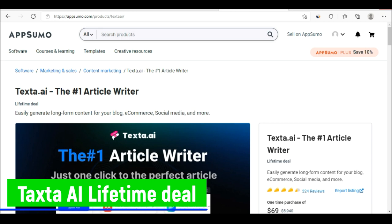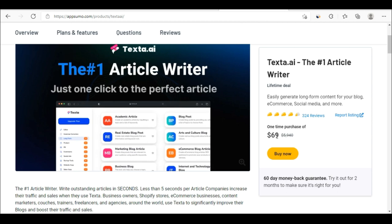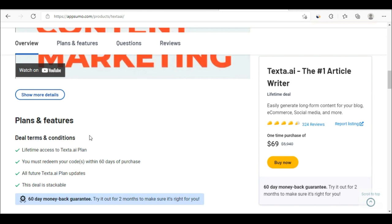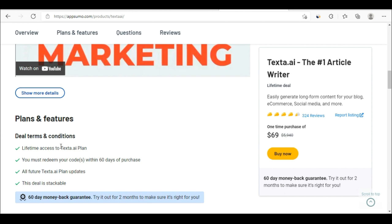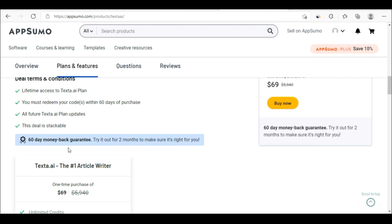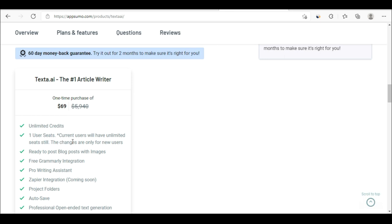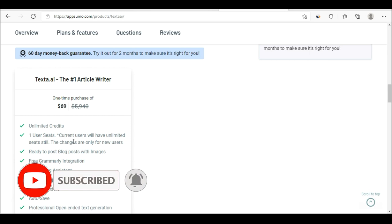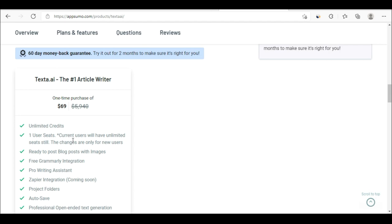You can get it on AppSumo. The lifetime deal is a one-time purchase of $69. There is no hidden fee — just pay $69 and you will get full access, including how to install and create your account, plus unlimited credits. It is the Lifetime Access Tester.ai Plan. There is also a 60-day money-back guarantee — you have two months to try it. If you are not okay with it, you can ask for your money back within 60 days.